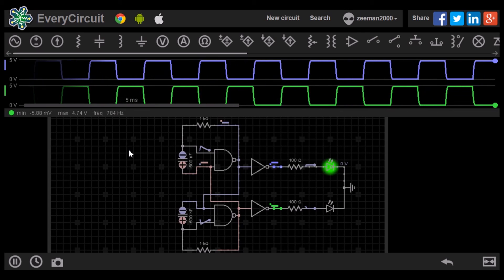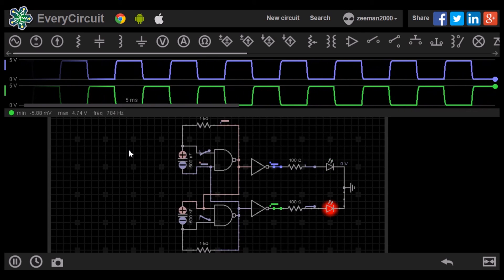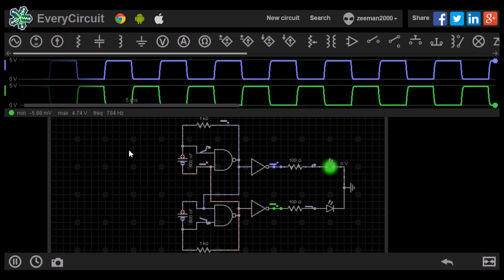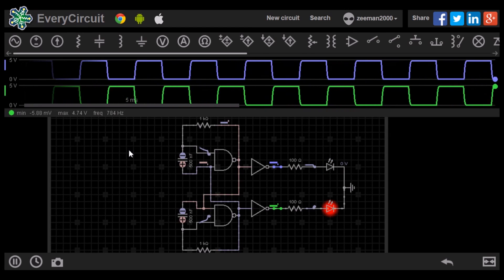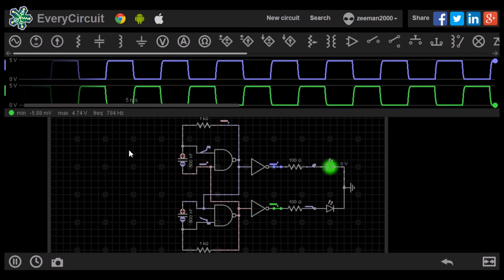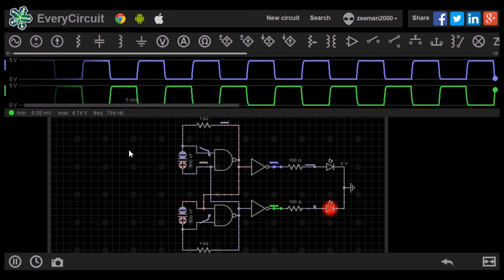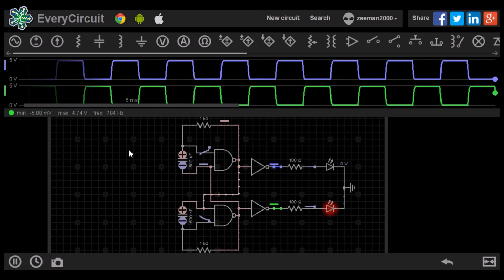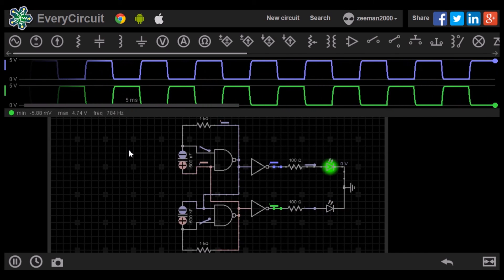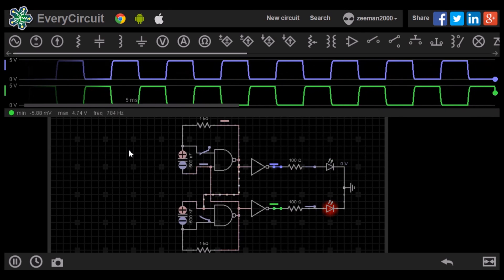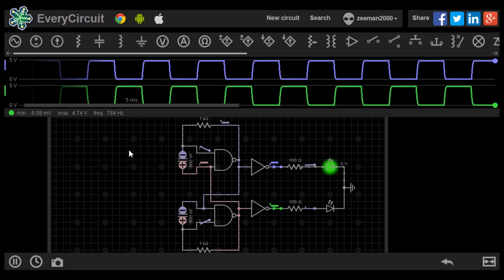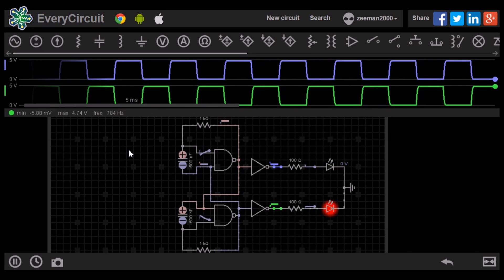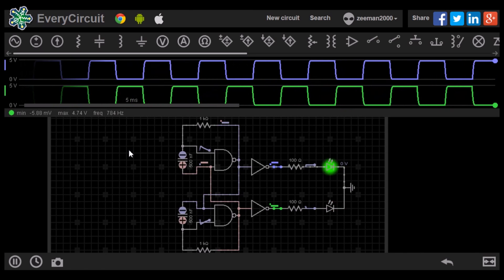When you read the specifications on a computer, the CPU will have a clock speed. Modern computers have a clock speed of several gigahertz. The clock is the most vital part of the CPU as it drives the functions. If the clock goes wrong, everything goes wrong.